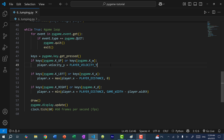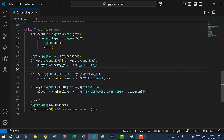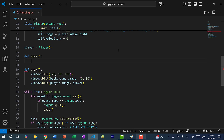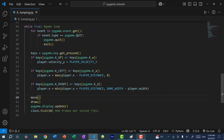If we save and run the program now, nothing will happen when we press the up arrow key because we are not applying this velocity to y for the player. Velocity is the change in position over time, so I'll create a move function that will be called every frame. I'll do player.y += player.velocity_y, and then call the move function right before we draw.